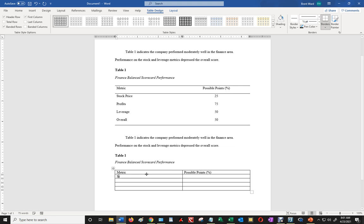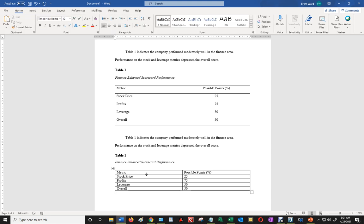And then I'm going to type in stock price, profits, leverage, overall, and possible points. I'm going to put 25, 75, 50, and then the overall average would be 50.